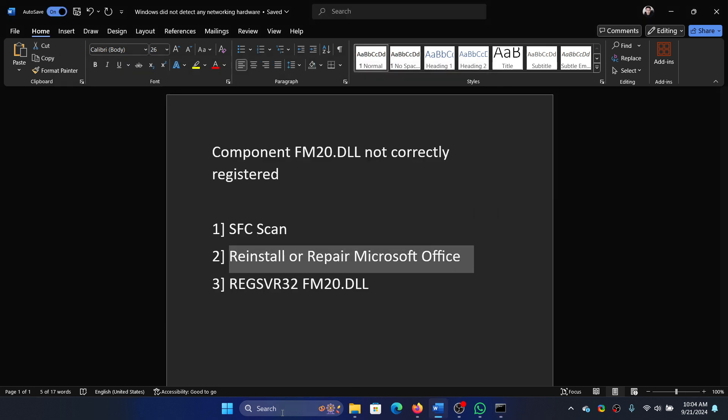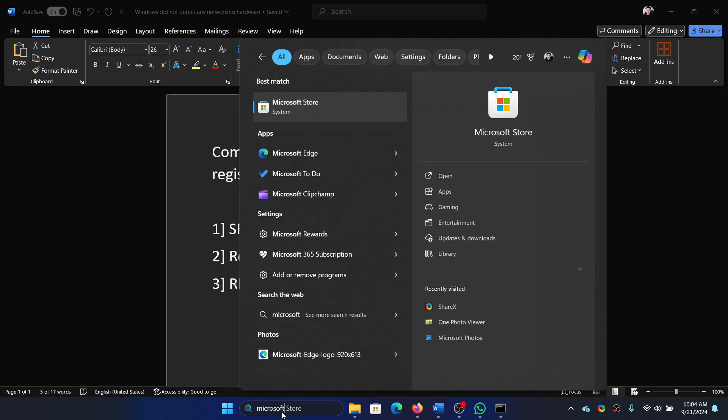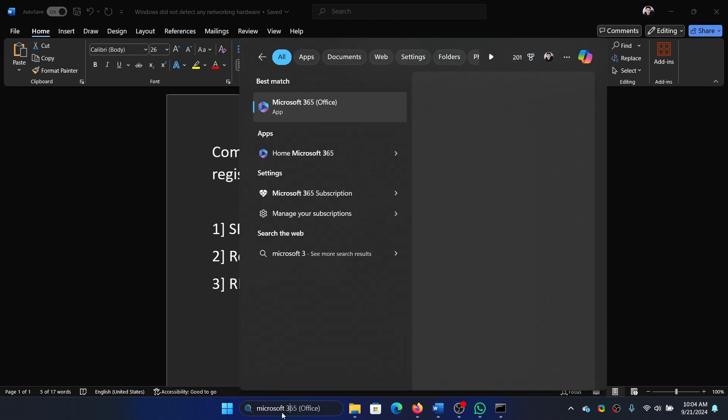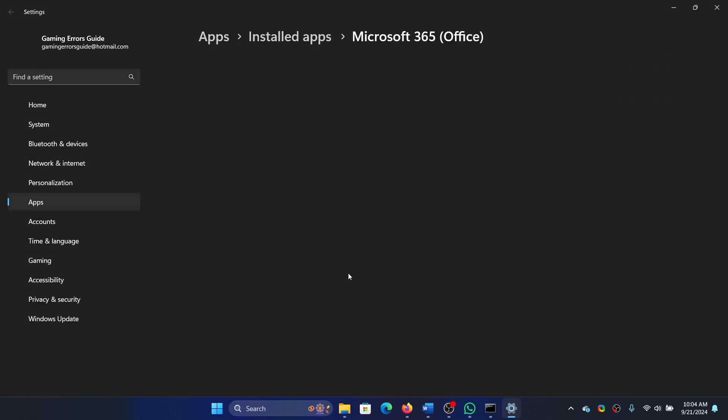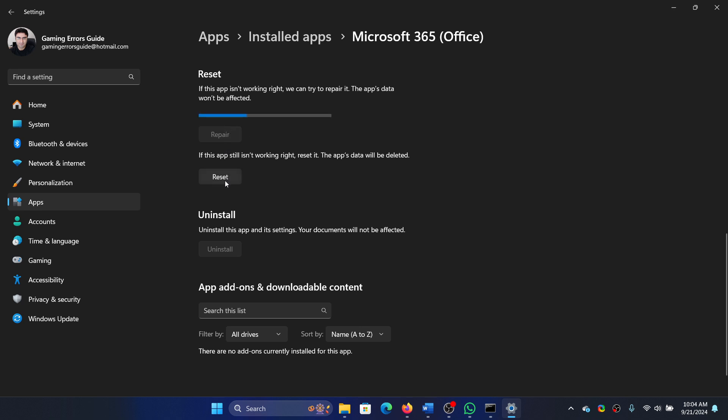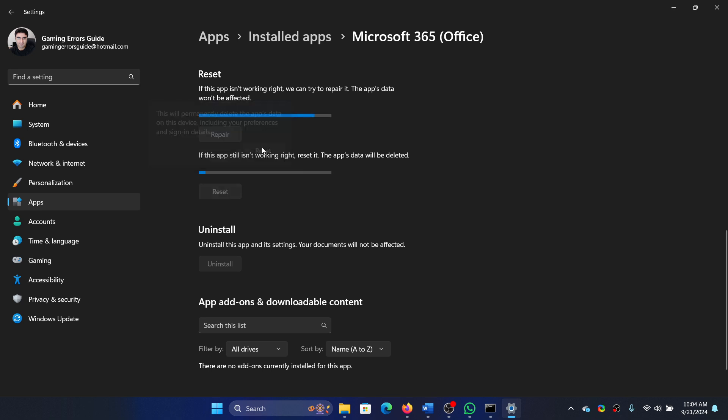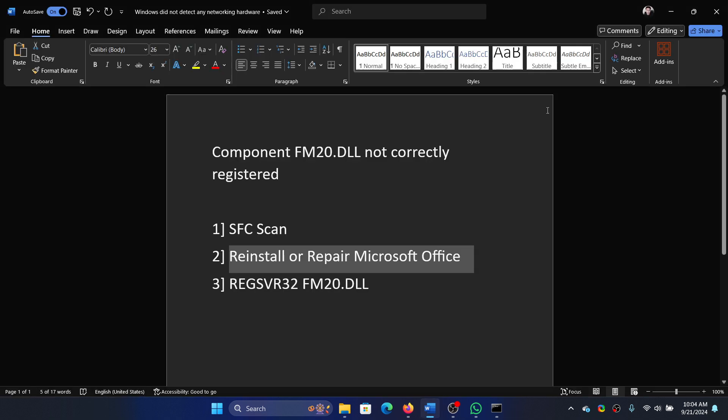So search for Microsoft 365 in the Windows search bar and click on the download pointing arrow associated with it. Select App Settings, scroll down, click on Repair, then click on Reset, and then on Reset once again.